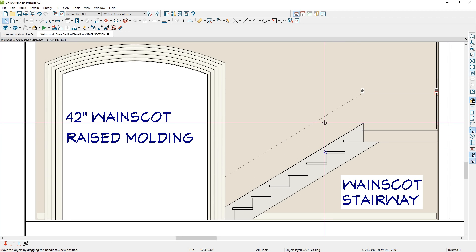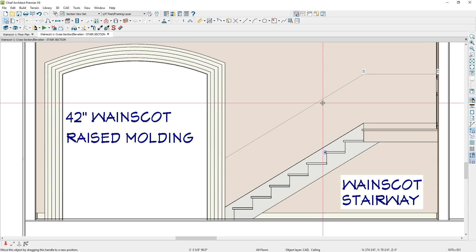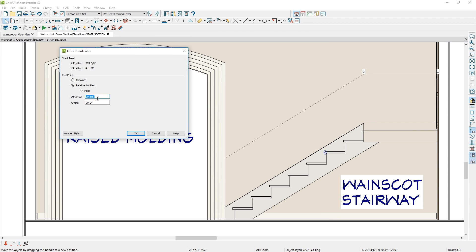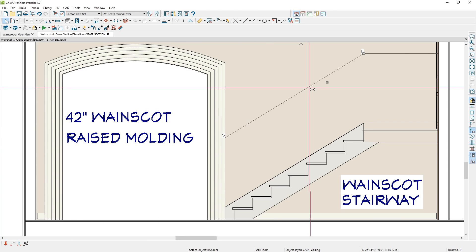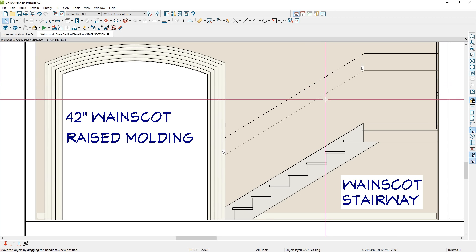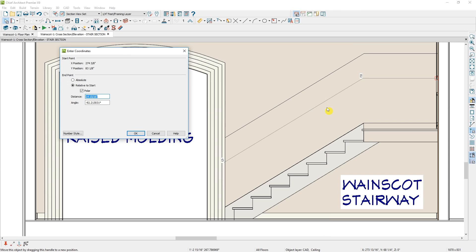I'm going to slide this up exactly 42 inches. If you're using Chief Architect Premier, you can press the tab key while holding your left mouse button down and sliding this up, and when you press tab, you can set your dimension. In this case, this is going to be the top portion of the wainscot on the molding at 42 inches. One more copy — this is going to be the midpoint for snapping. Press the tab key and set this at 21 inches, so this will be the midpoint for the wainscot.